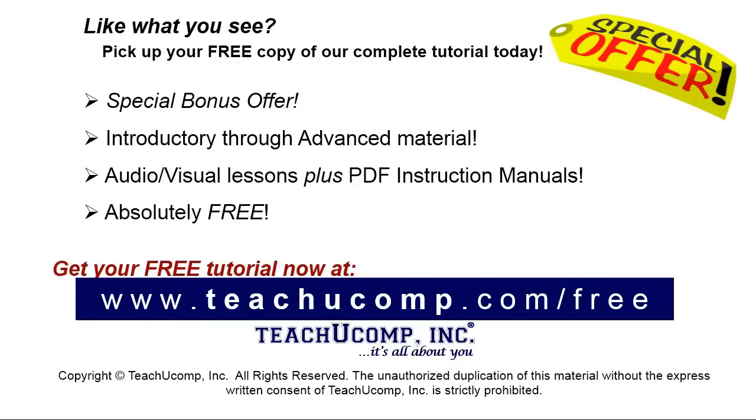Like what you see? Pick up your free copy of the complete tutorial at www.teachyoucomp.com forward slash free.